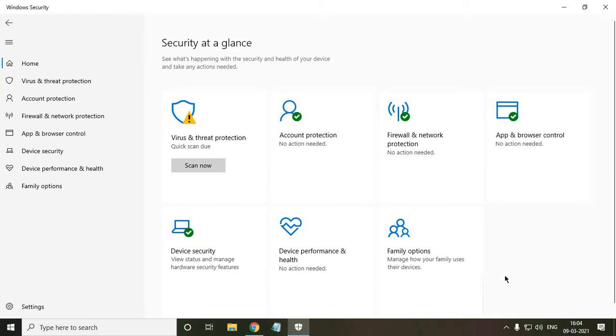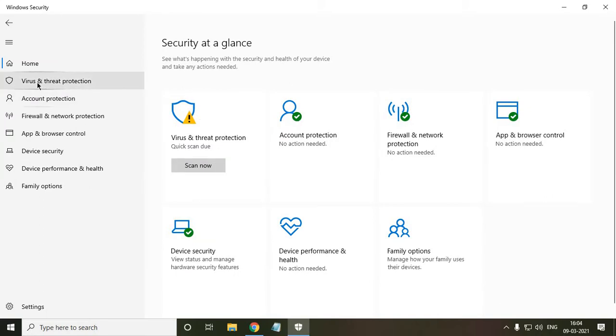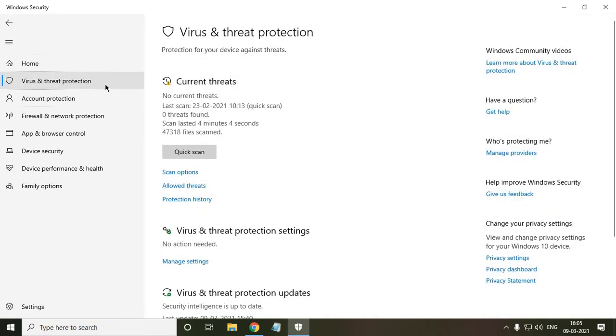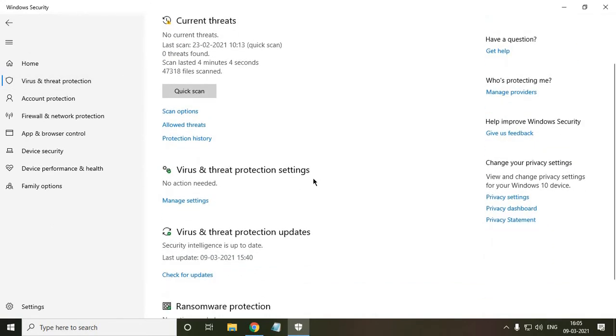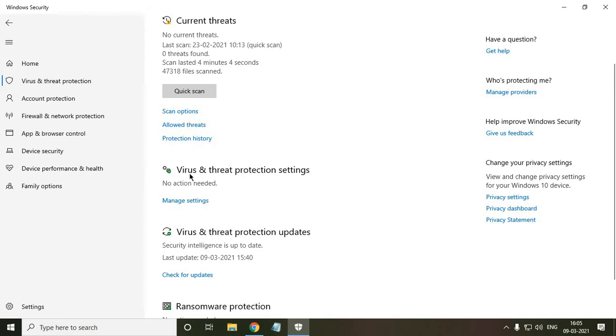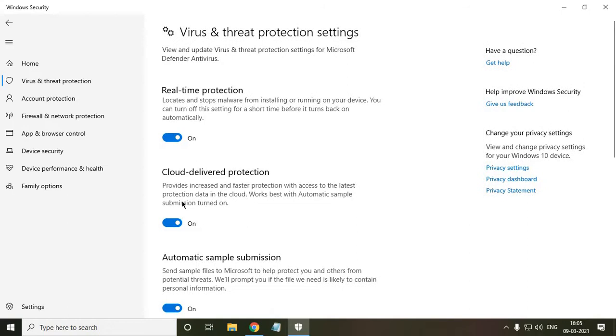Once it is opened at the left hand side, look for virus and threat protection. Once you click on it, scroll it down and look for virus and threat protection settings. We need to click on manage settings.